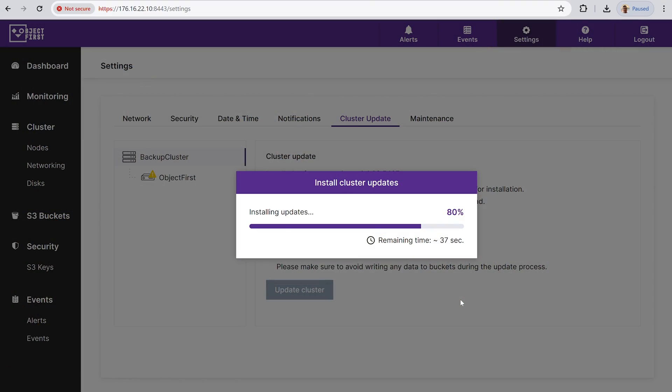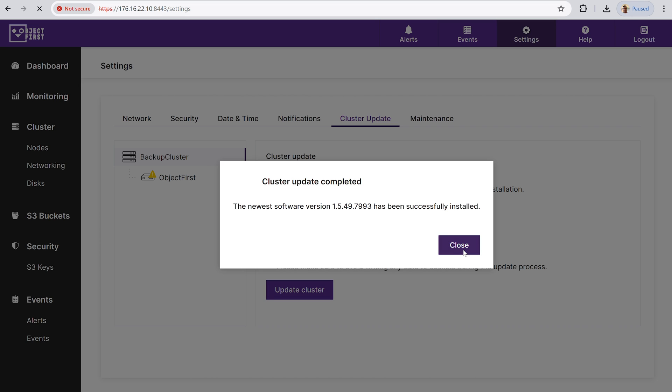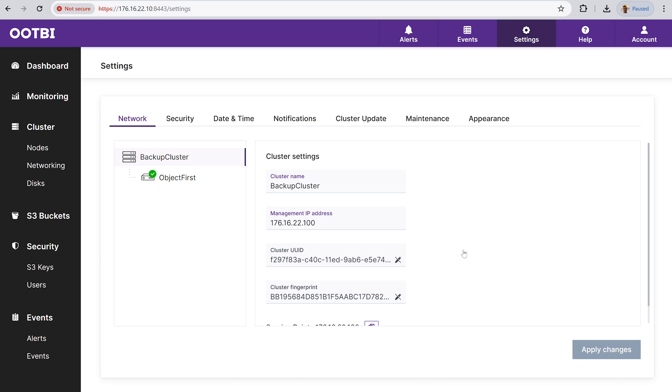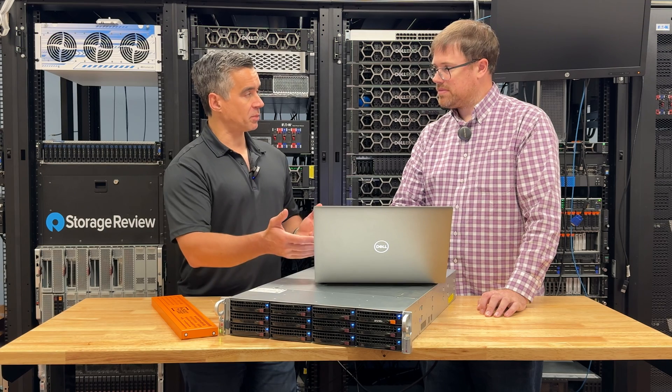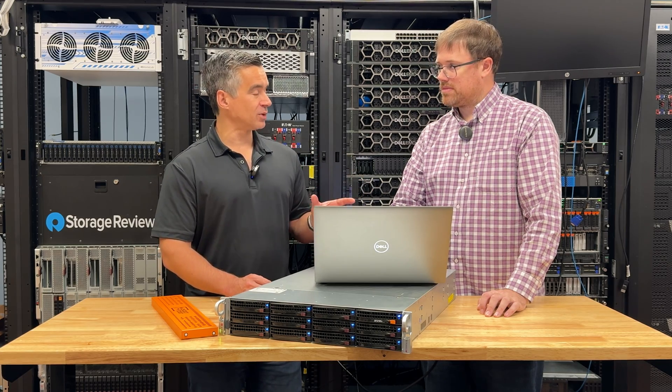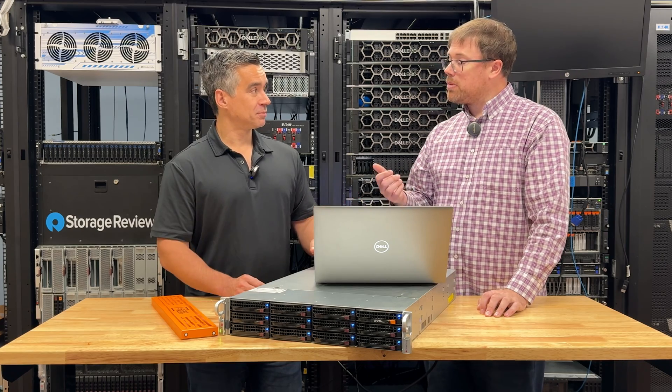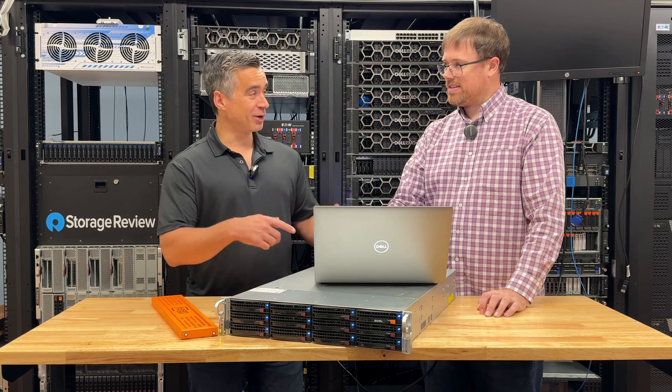We're at 80% with about 35 seconds remaining on the update — and it's finished. The update completed while we were shooting this video, now showing version 1.5.4.9, and no reboot was required. You probably want to do updates during business hours since your backup windows are typically outside of business hours — but point being, it's dead simple to use. We've got a full report linked in the description, as well as the Object First site. If you want to learn more, fill out that contact form. They'd love to tell you all about OOTBI and the integration with Veeam — a simple, secure, object-native backup target storage solution. It's worth checking out. Thanks for tuning in.